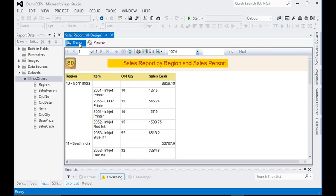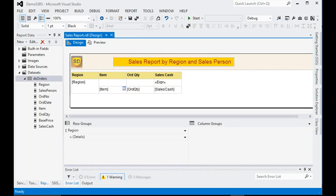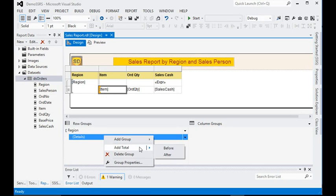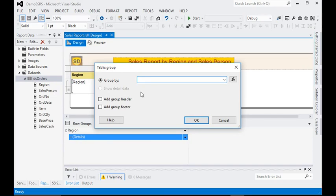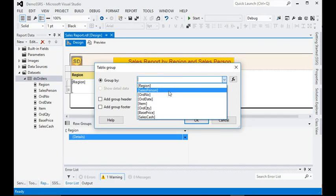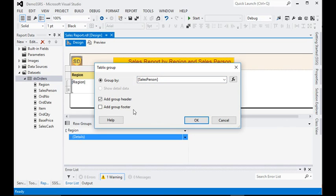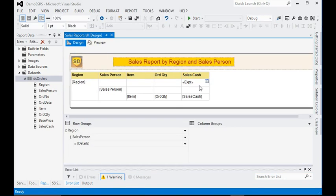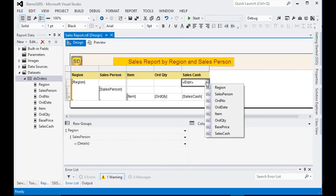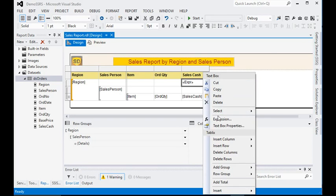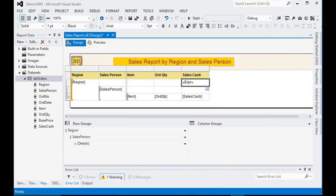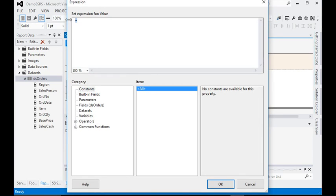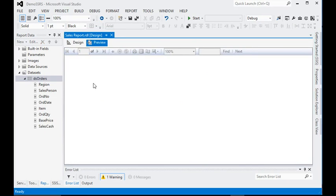The second layer of the group is salesperson. We are going to add another group just below the region group for salesperson, and we are going to add a group header for it as well. We also need to add a sales total here, so we copy and paste the same SUM expression into this text box. Now you can see the second level of the group is in place.